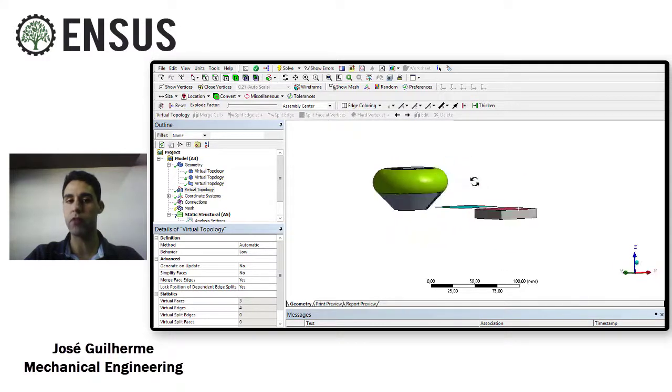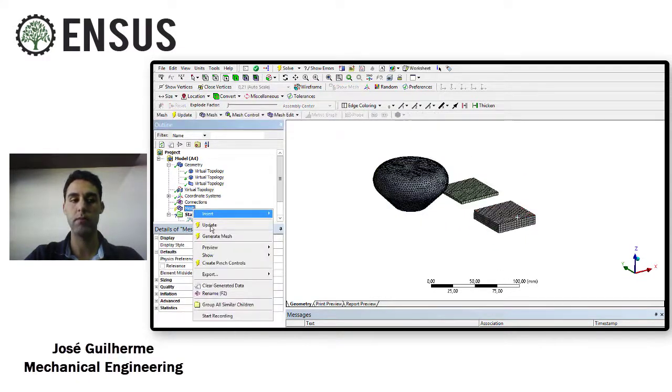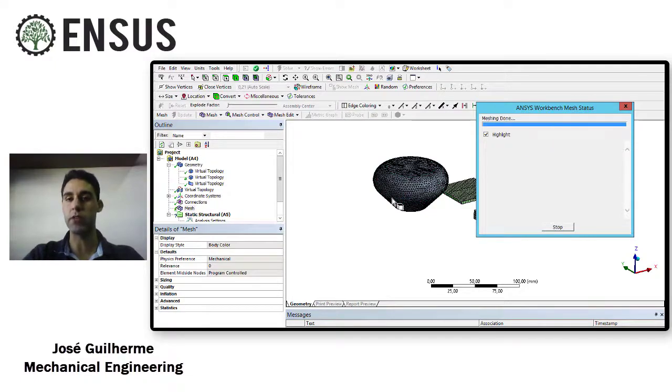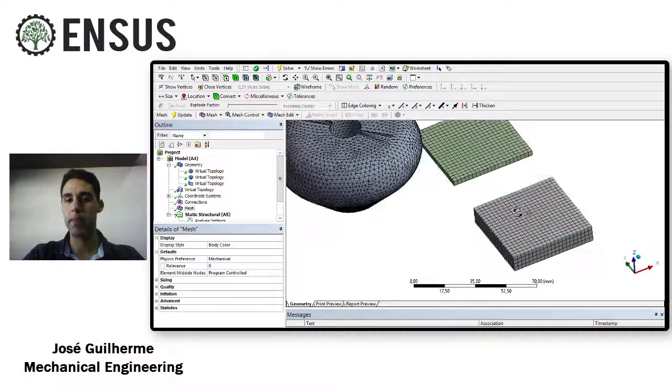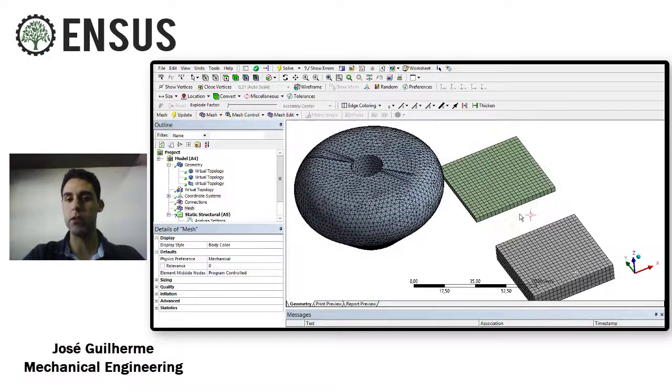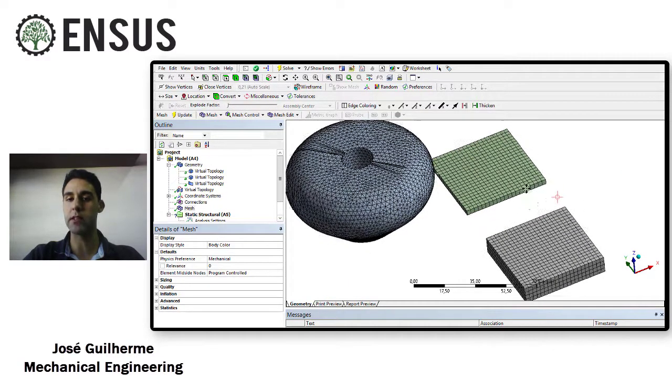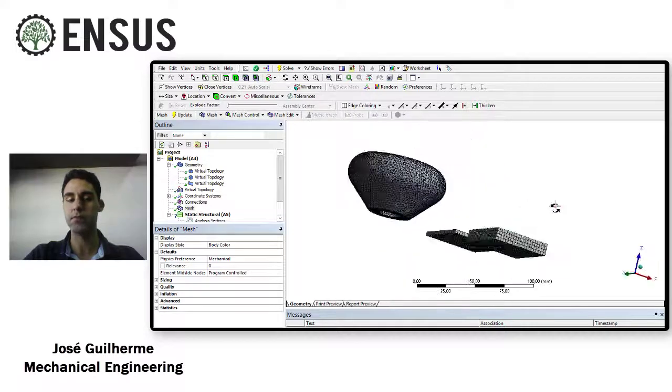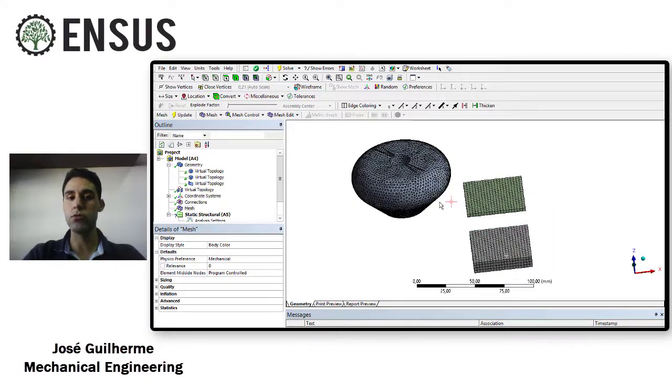So you see that we have three virtual cells now. If you generate the mesh, you can check that there's no elements following the split lines that we had before.